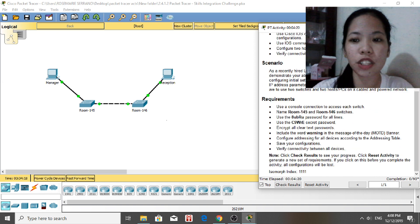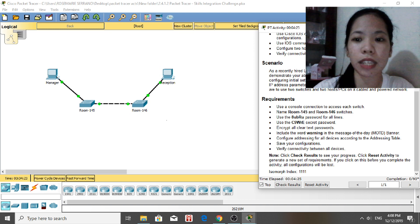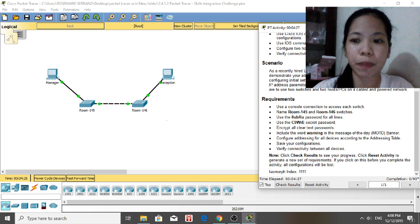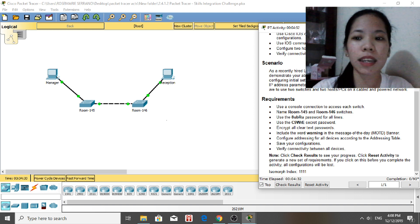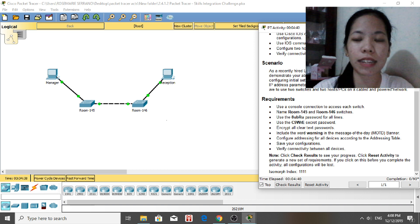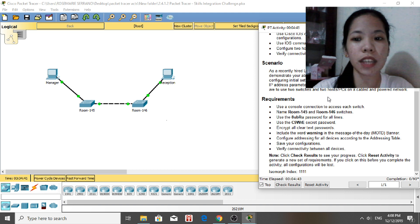Verify connectivity between the two PCs and devices. The scenario: as a recently hired LAN technician, your network manager has asked you to demonstrate your ability to configure a small LAN. Your tasks include configuring initial settings on two switches using Cisco IOS and configuring IP address parameters on host devices to provide end-to-end connectivity, using two switches and two PCs on a table-and-powered network.